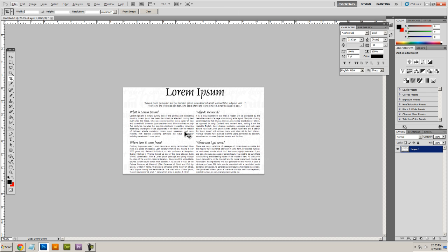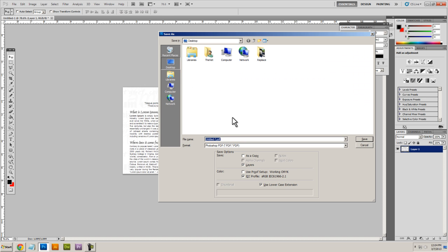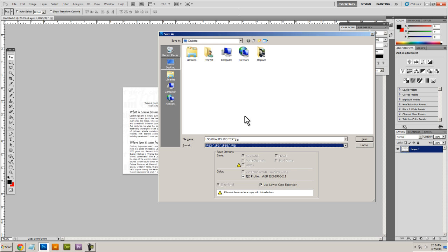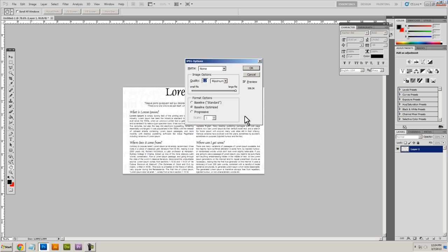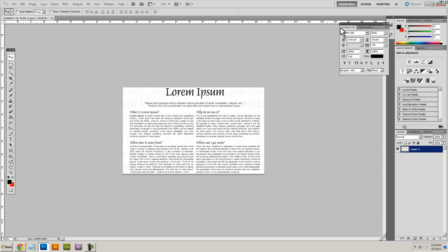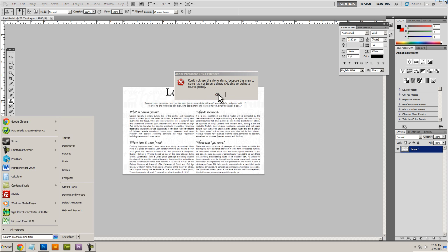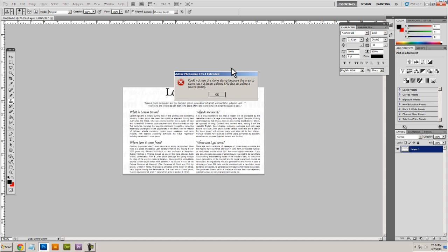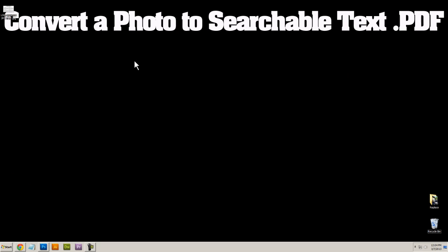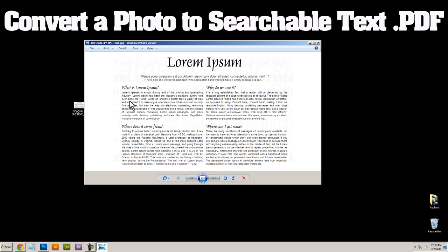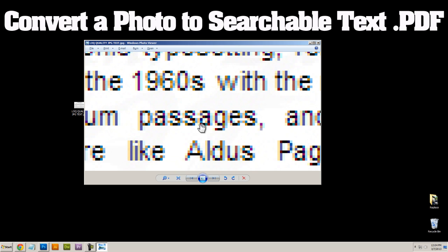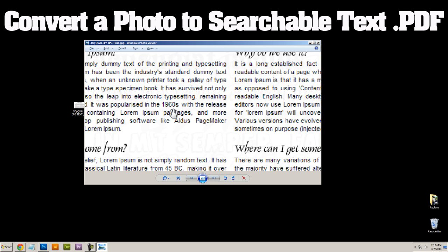So here's that text and I'll save that to my desktop as my low quality JPEG text. So I have my JPEG here and this is probably what you have, it's not like the best quality or anything like that and so we can't really select or copy or paste any of this.